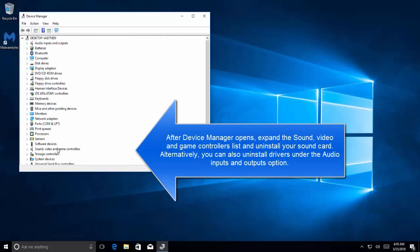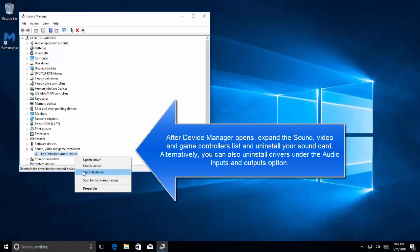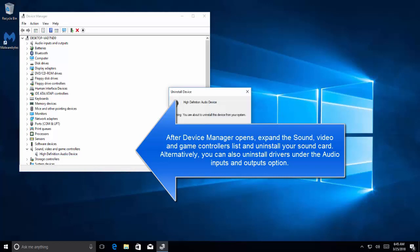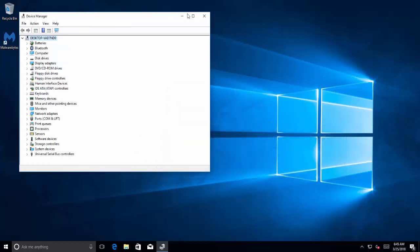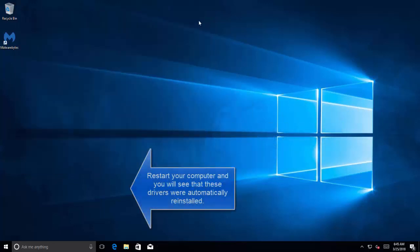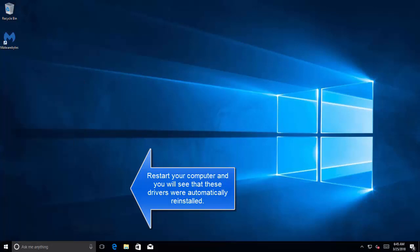Expand the sound, video, and game controllers, and uninstall your current installed drivers. Right click on the device, click on uninstall device. Once it is uninstalled, restart your computer.